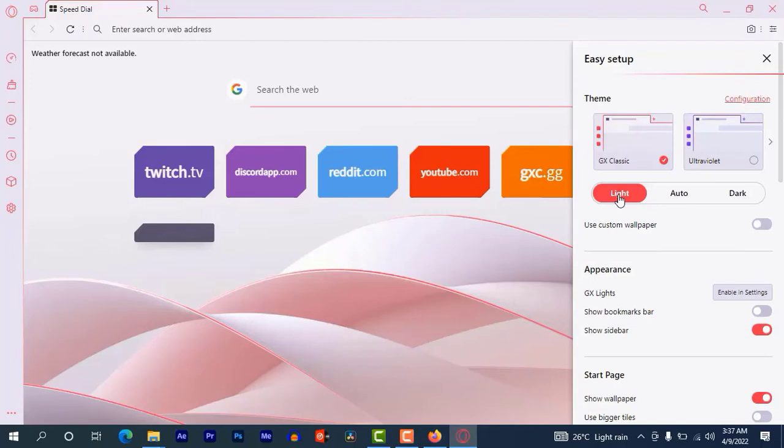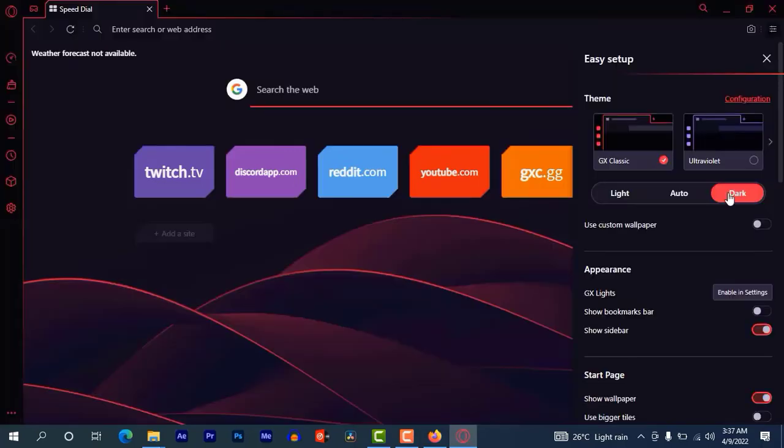Now here you can select dark. So this Opera GX contains a lot of features. I will be making another video for this browser.